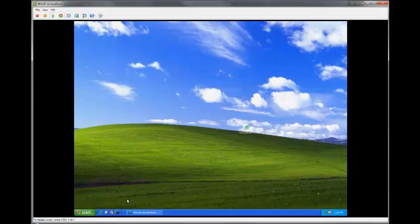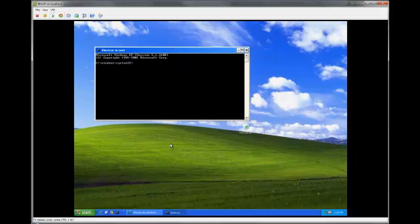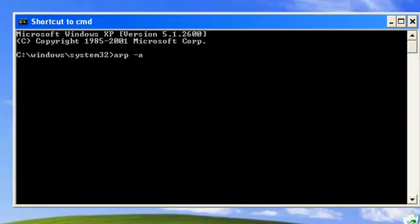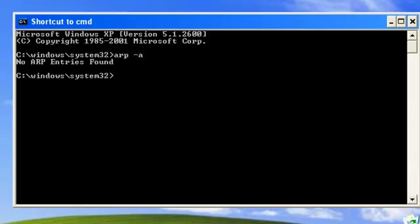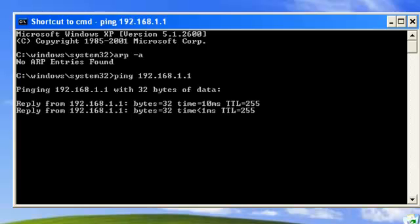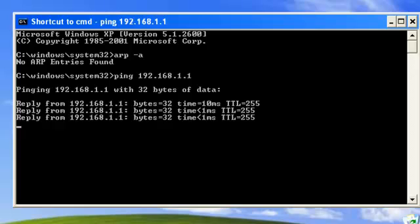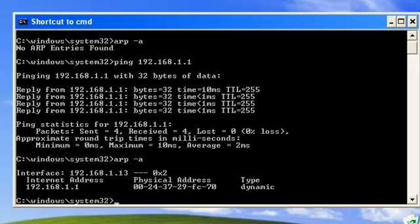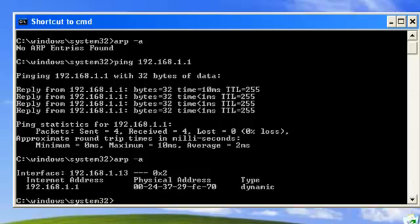At this point, I also want to show you the ARP table. I'm going to ping my default gateway here so we get an entry. So you can see there's my default gateway and there's the MAC address.